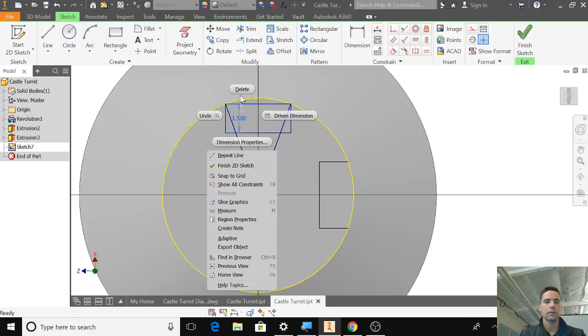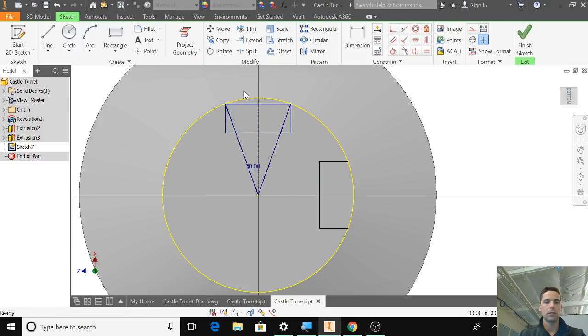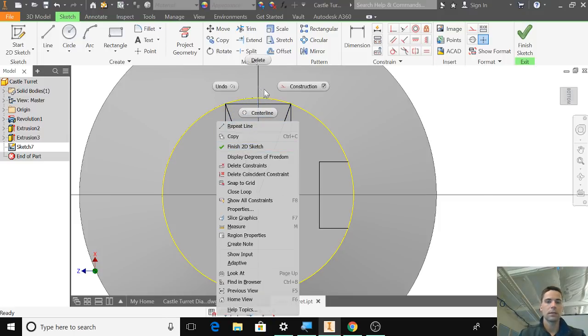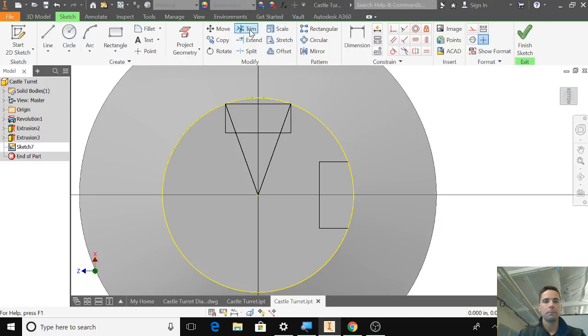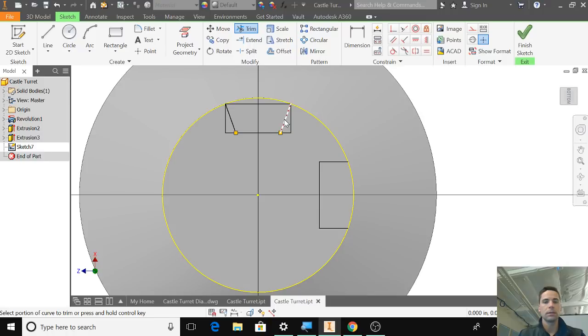So get rid of these dimension lines and get rid of that center line. Trim. So I'm going to trim that, that, that, there. Trim.